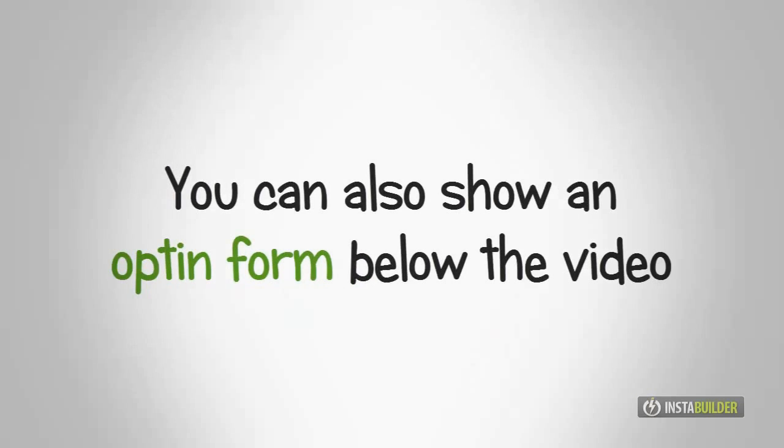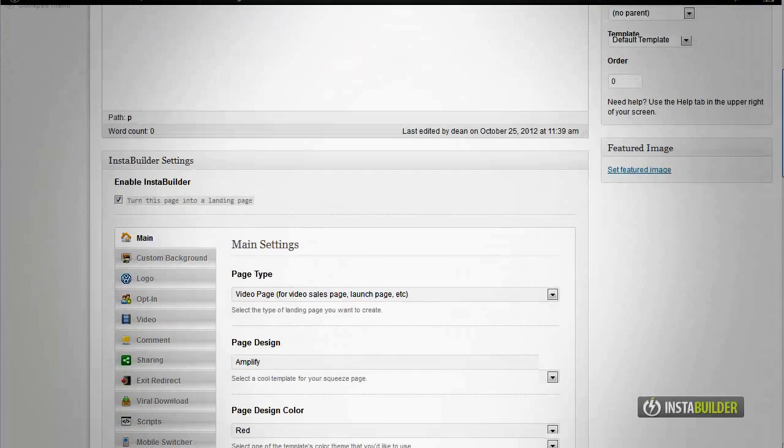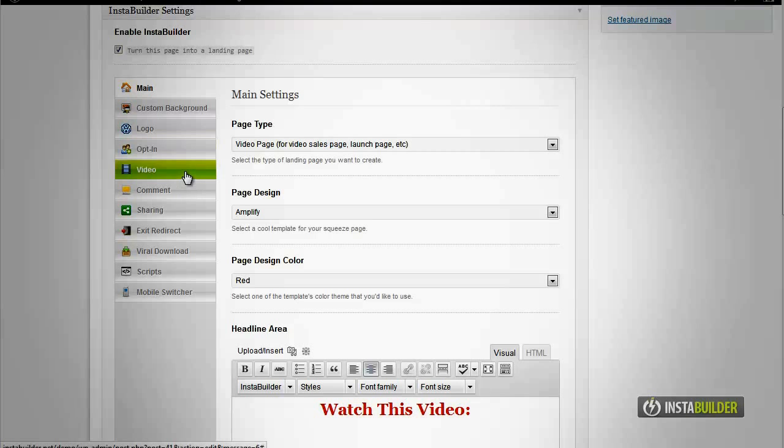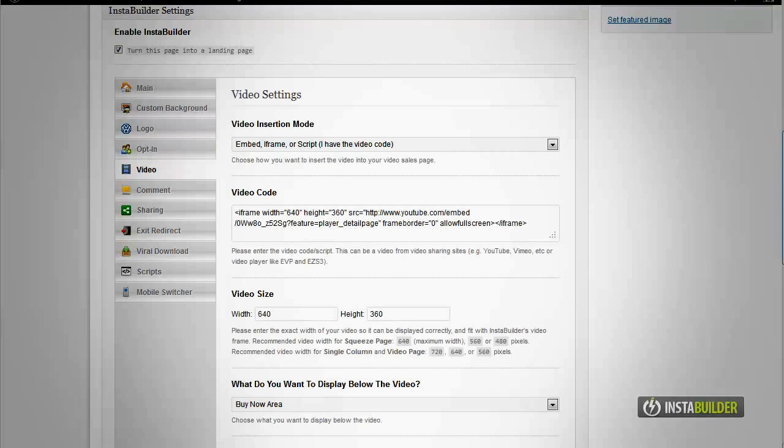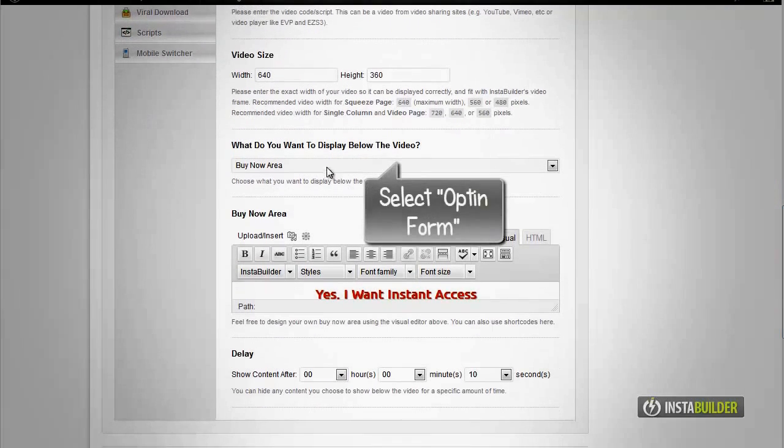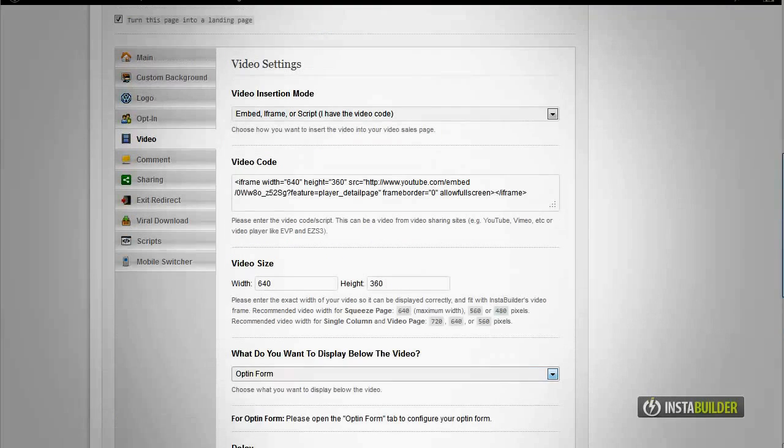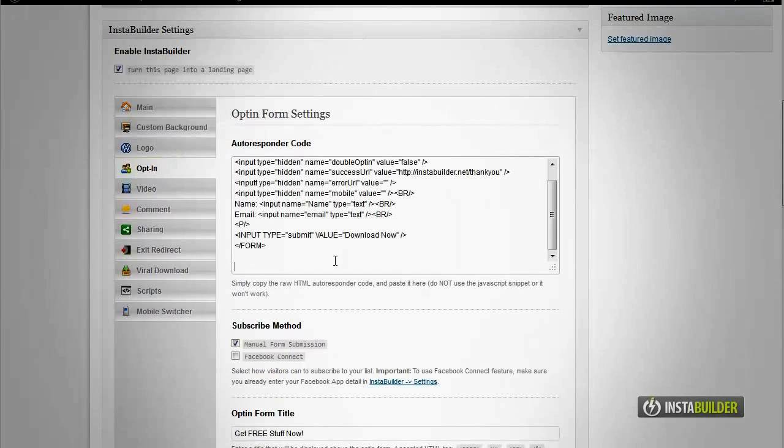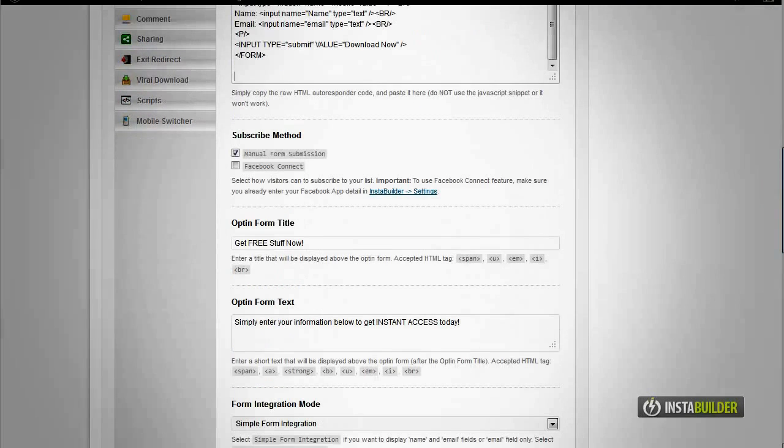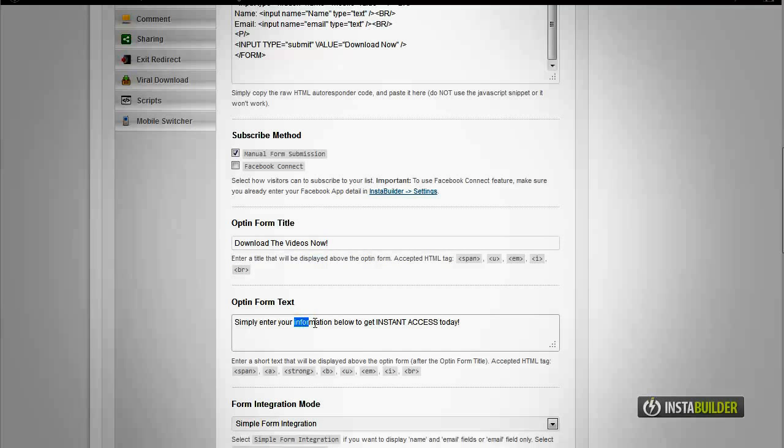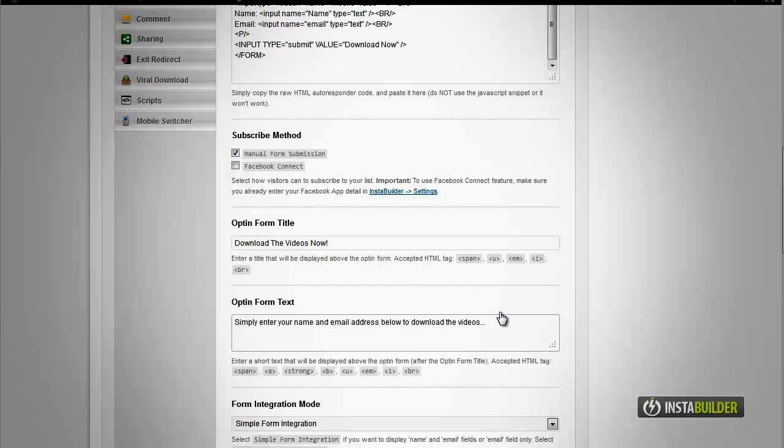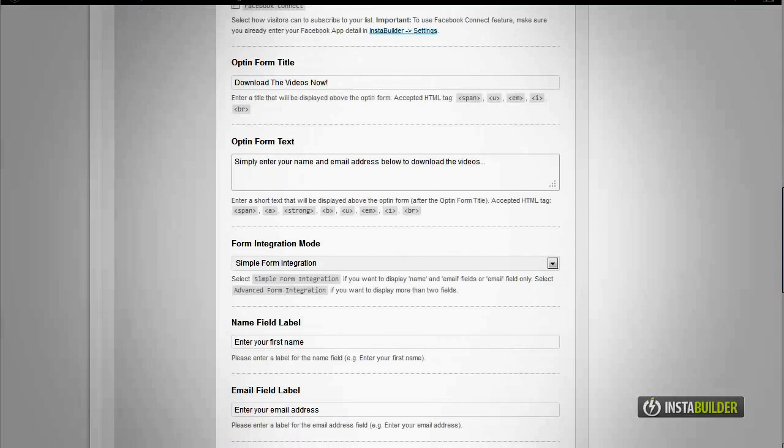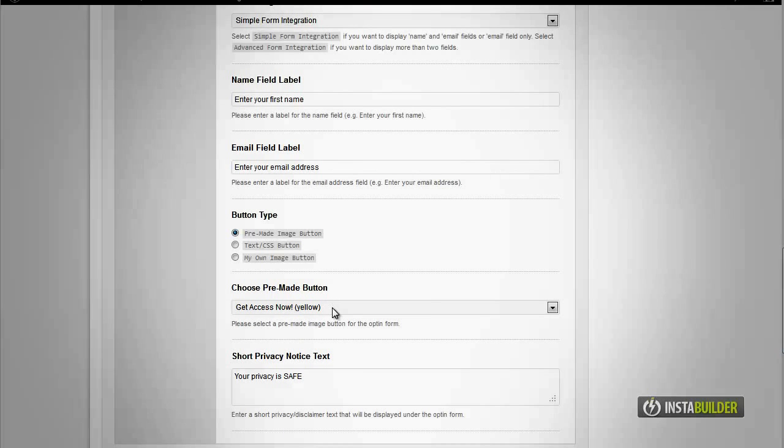You can also display an opt-in form under the video. Choose opt-in form. You can set your opt-in form in the opt-in form settings. Browse up and look for the opt-in button on the left menu, then click that for the opt-in settings.